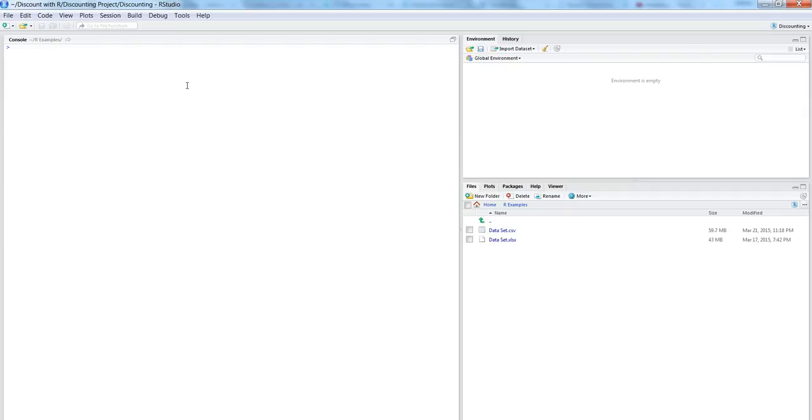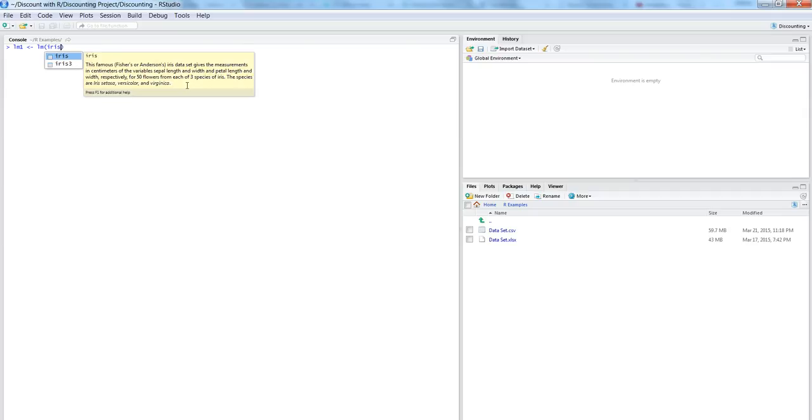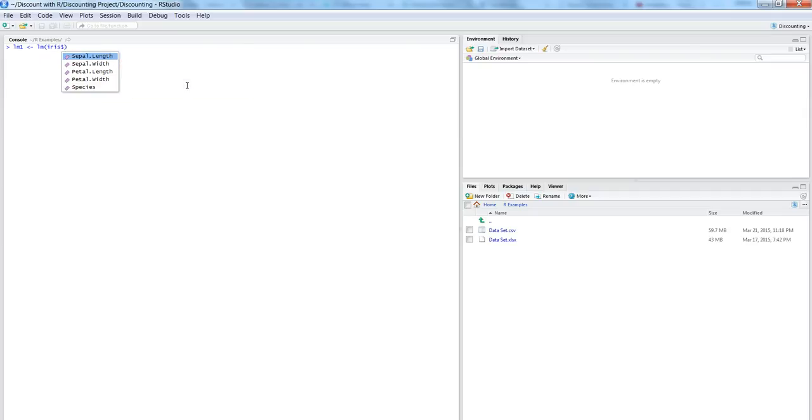So maybe we can first do a quick regression in an object called let's say linear model one, LM1, and then do a linear modeling or linear regression LM and put maybe take the iris dataset, iris, and let's take the length, sepal length.